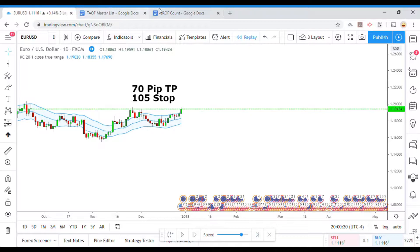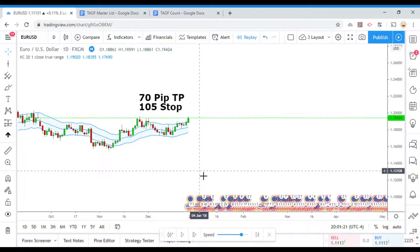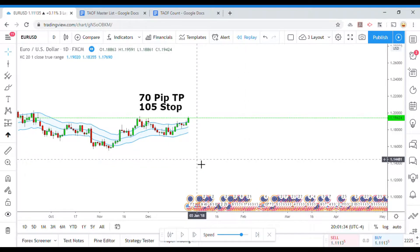Before we get into testing the indicator, I wanted to put the scoreboard up for everyone. To date, we have tested 16 indicators. Out of those 16 indicators, 6 of them have been winners, which means they have met or exceeded our 60% threshold. You can take any of those 6 indicators today, get in the market, and potentially start making money with them. But our mission here is to build the best trading system possible to maximize our profits. Go back, watch the videos, make a list of those 6 indicators, pick the best ones you like, and start trading them. So, on to Keltner Channel.